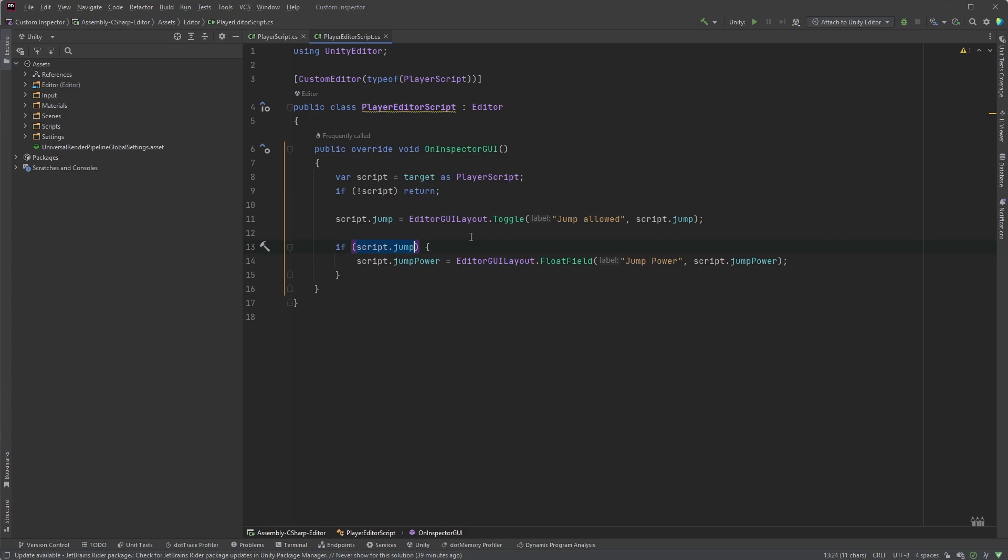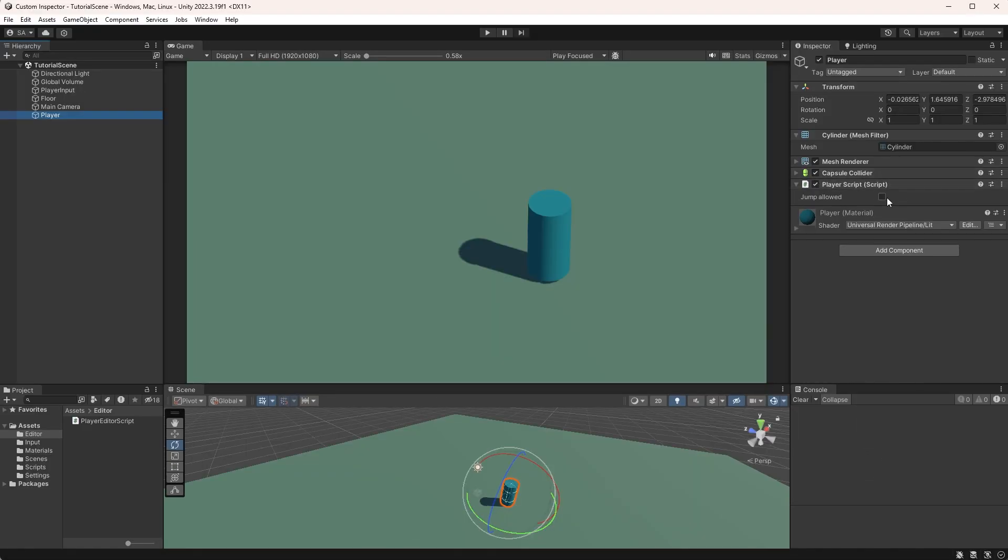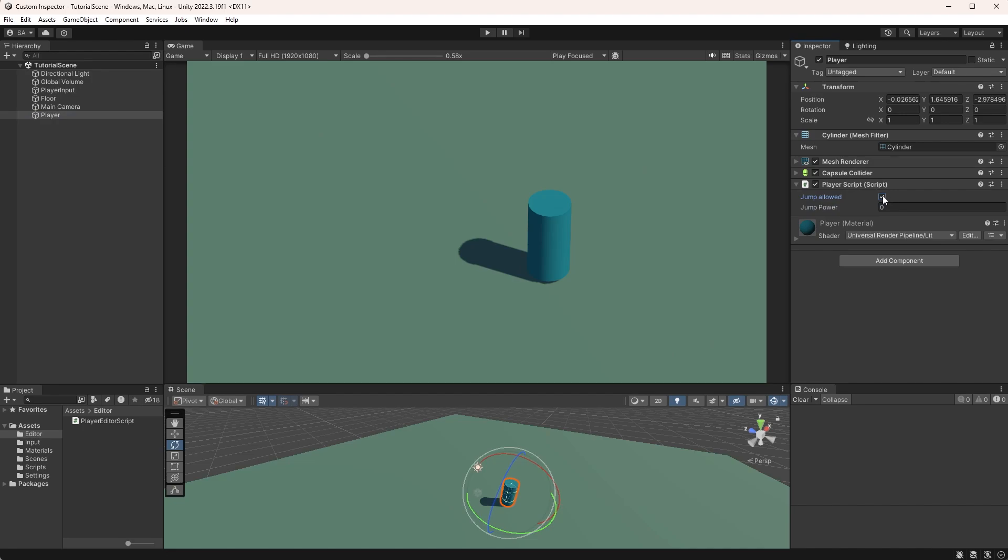And we can already test this out in Unity. Clicking here will show the jump power field, and we can type in a value, let's say 2.